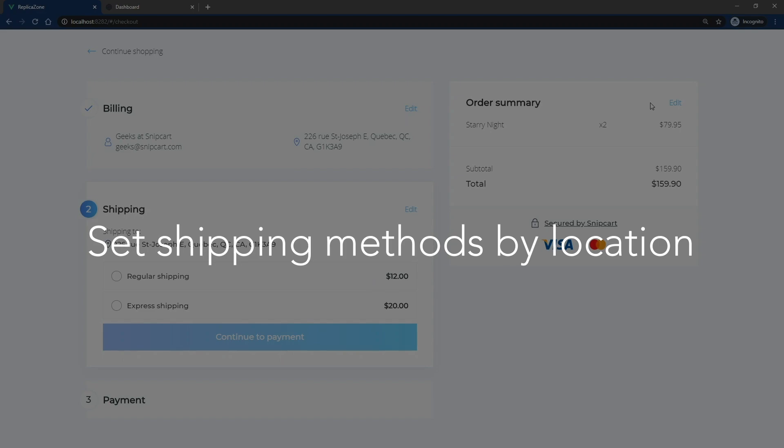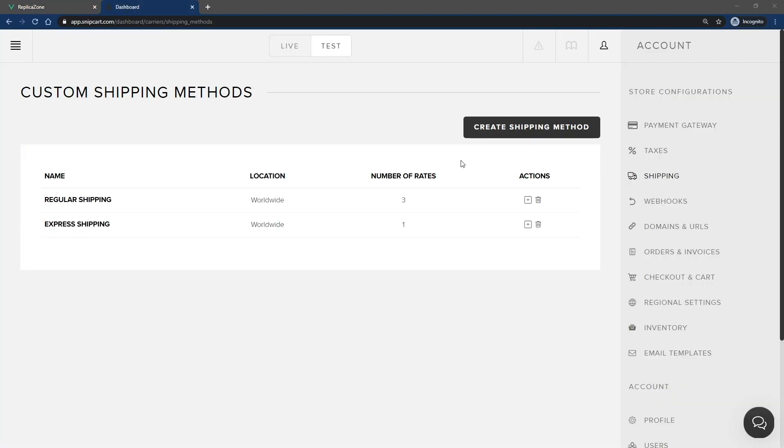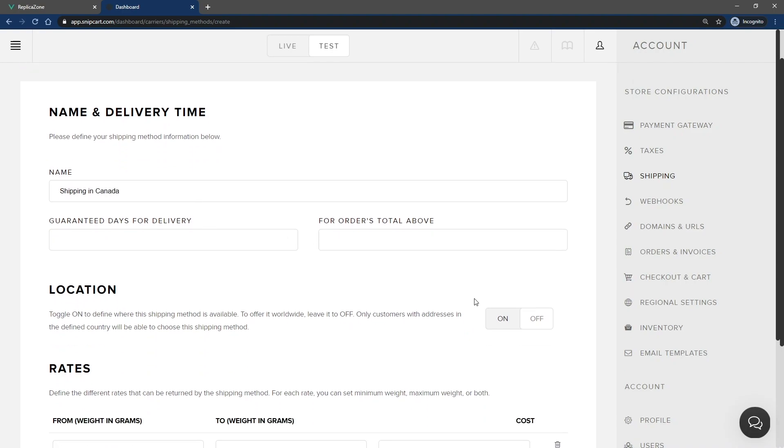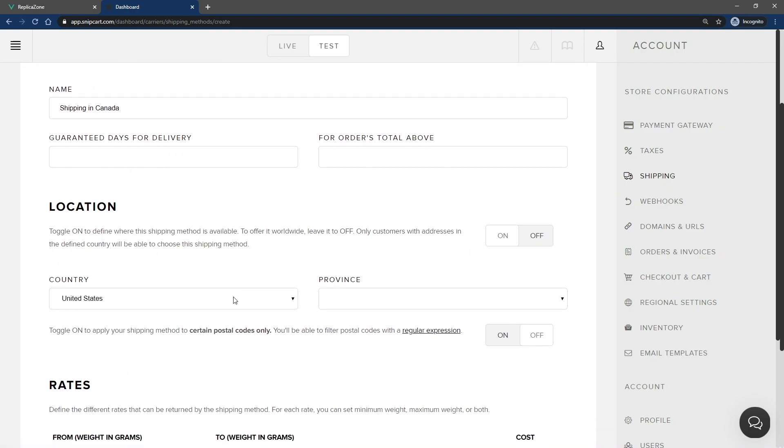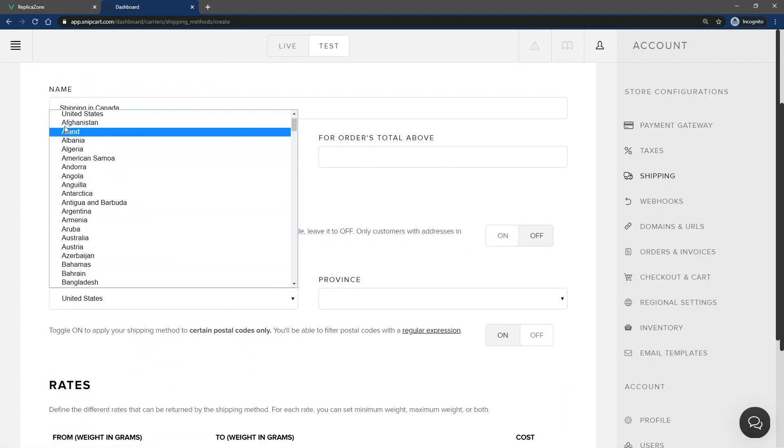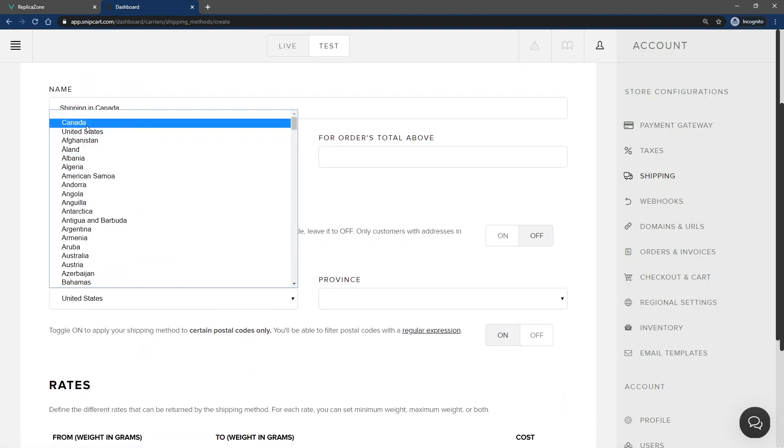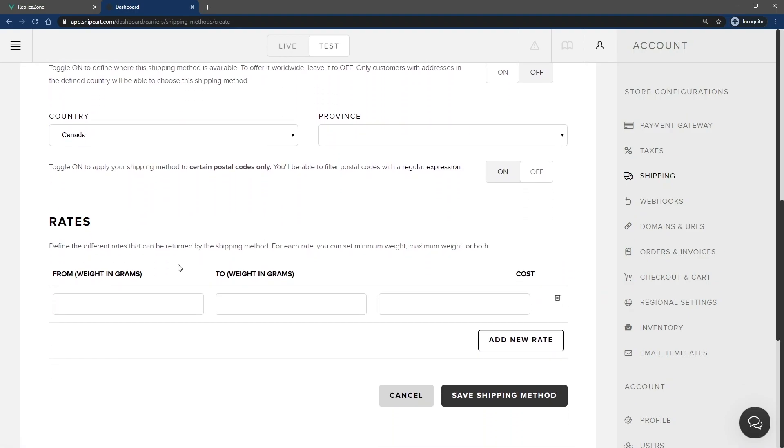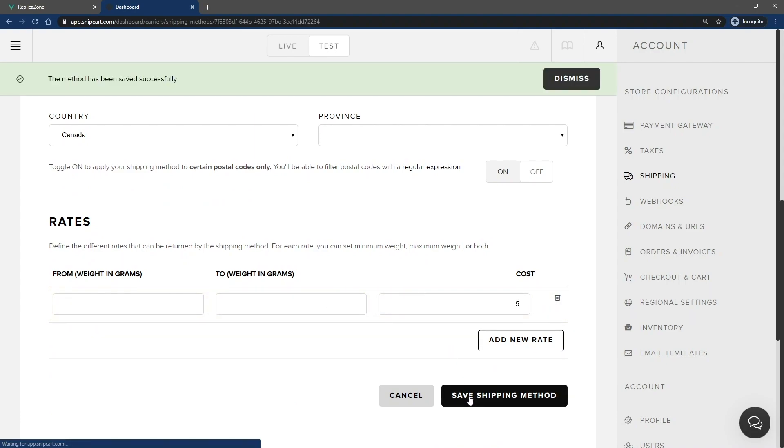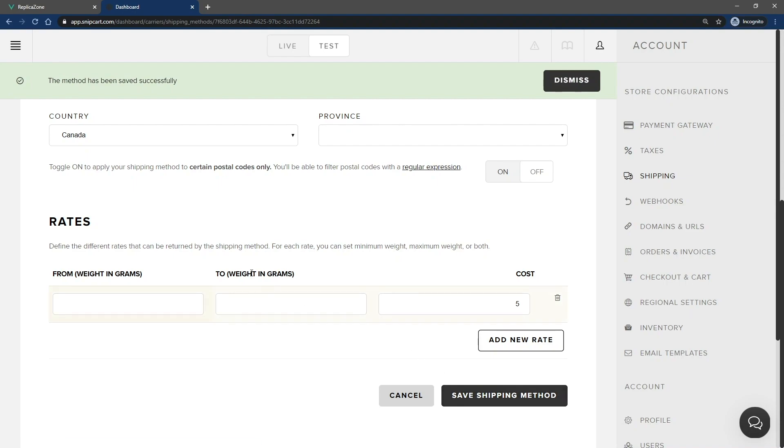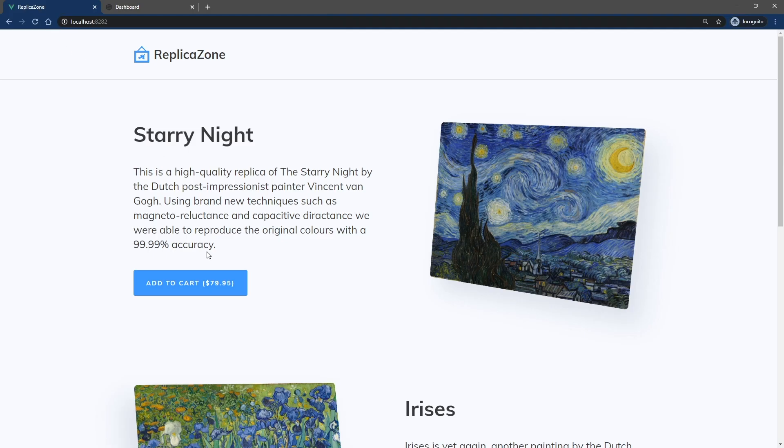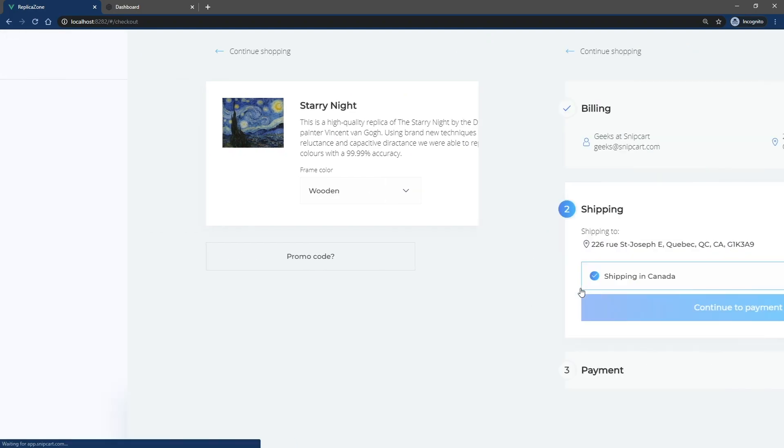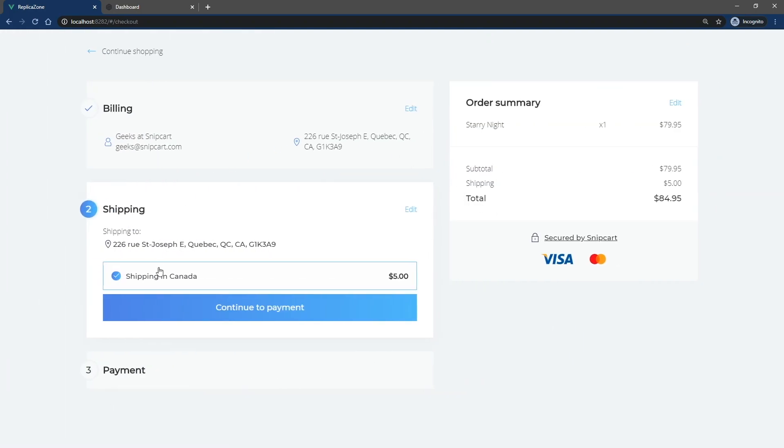Another common use case is defining shipping methods by location. To do so, go back to your dashboard and create a new shipping method. For this example, the shipping method will apply to customers in Canada. Switch the Location toggle to On, then select the country and specify the respective rate. Save the new shipping method and go back to the cart. Since the shipping method is more specific than the other worldwide shipping method, the less specific one isn't visible for customers in Canada.